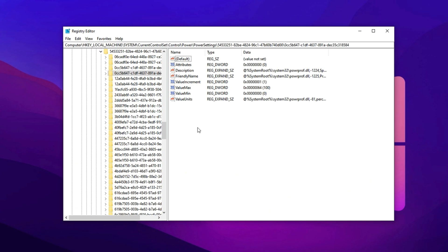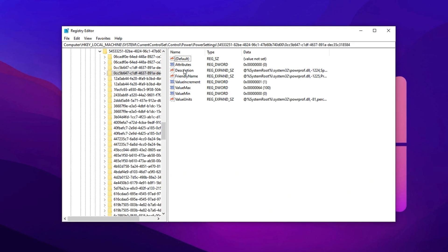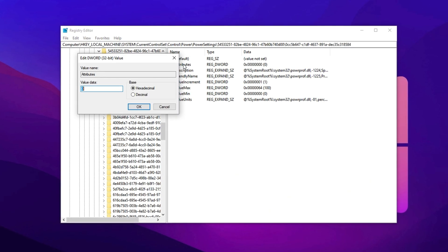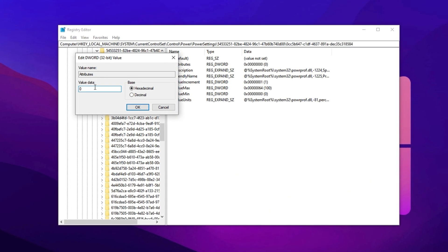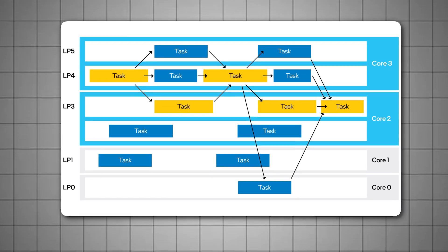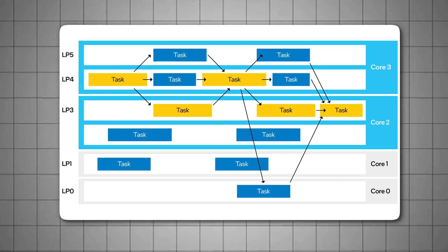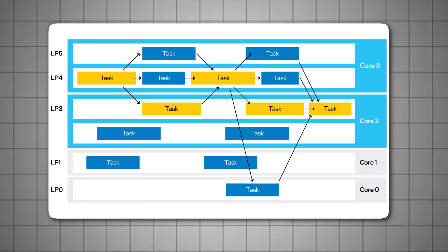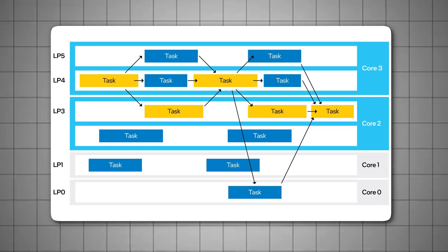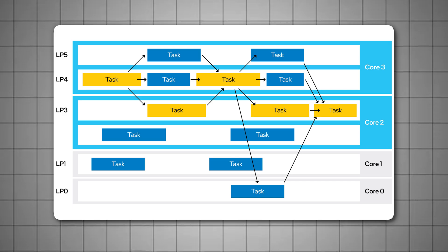On the right side, double-click the entry called Attributes, and change its value to 0. Once done, your CPU will remain fully unparked, delivering maximum processing potential for your games.